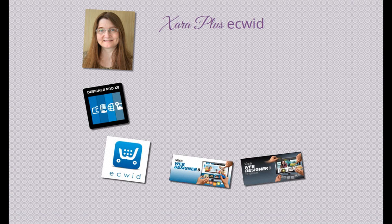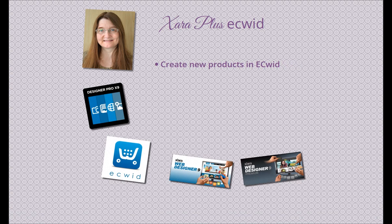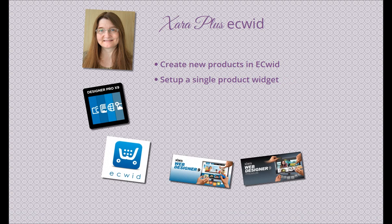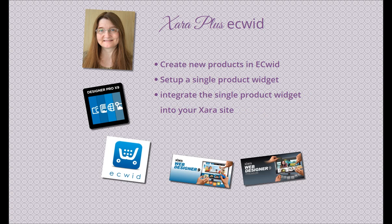Today you're going to learn how to create new products in Ecwid, how to set up a single product widget in Ecwid, and how to integrate that single product widget into your existing Xara site. So, are you ready? Let's get started!